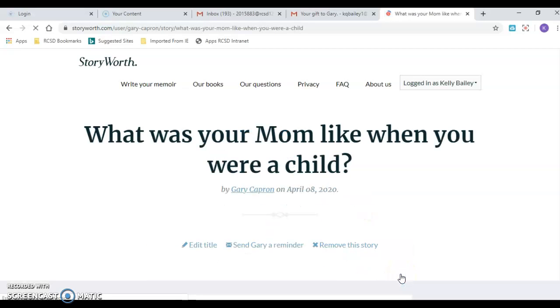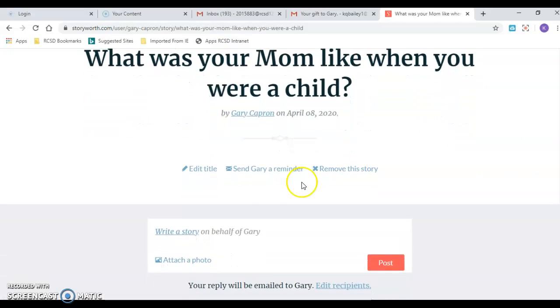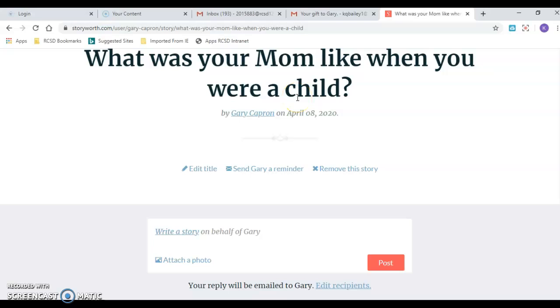I can click here and I can write and what was your mom like as a child, and I can write in here too as well as you can. And then you can always change this question too. If you get a question that I ask you and you don't like, you can change the questions too.